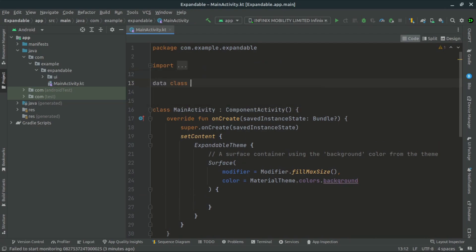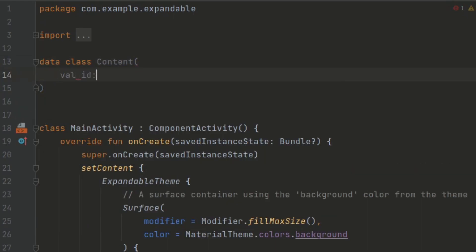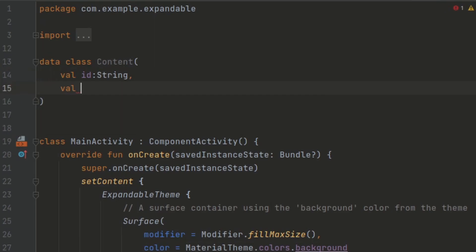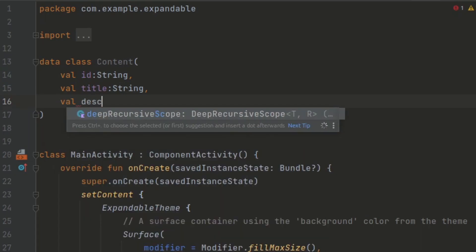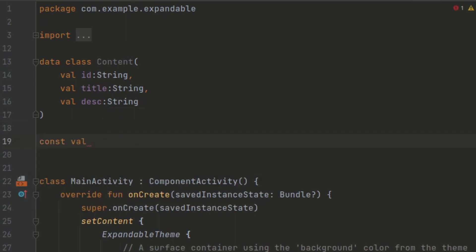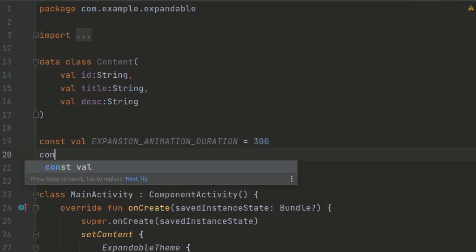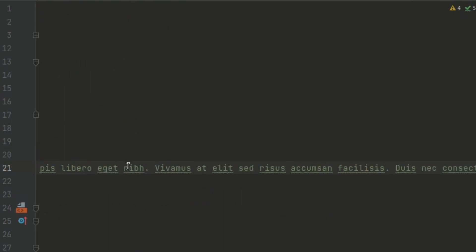First we have to define a data class called Content which represents each item in our list. It contains an ID, a title, and a description. Additionally, we have constants for the expansion animation duration, and a placeholder text for containing our Lorem Ipsum text, so you can easily just copy and paste them inside here.